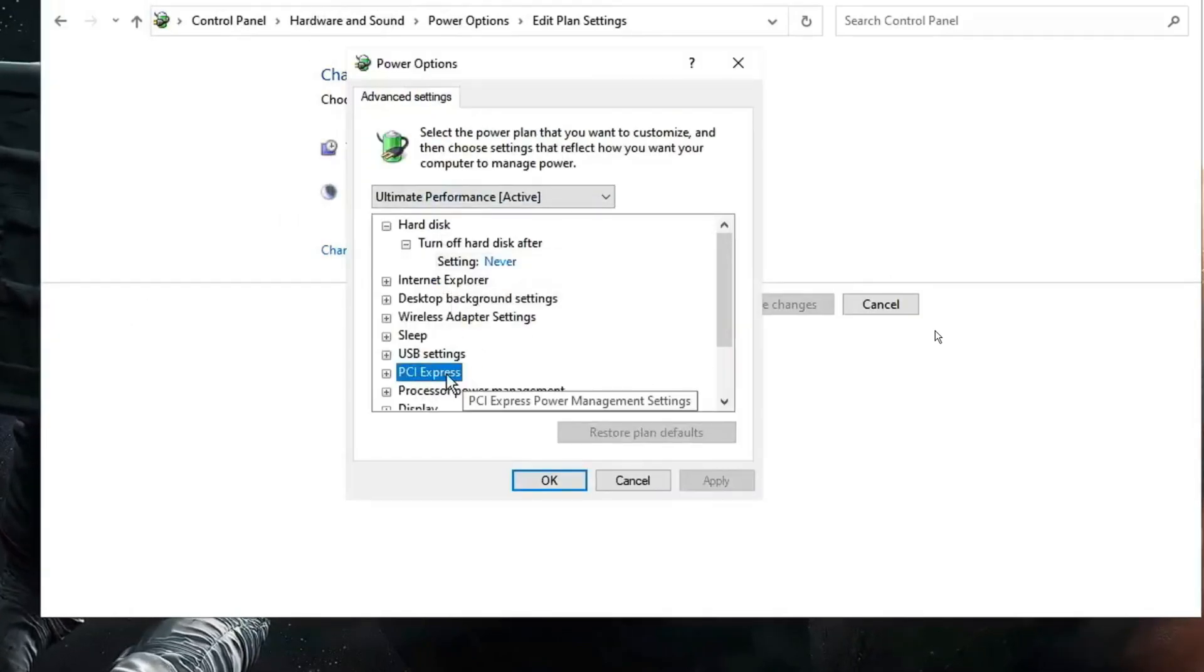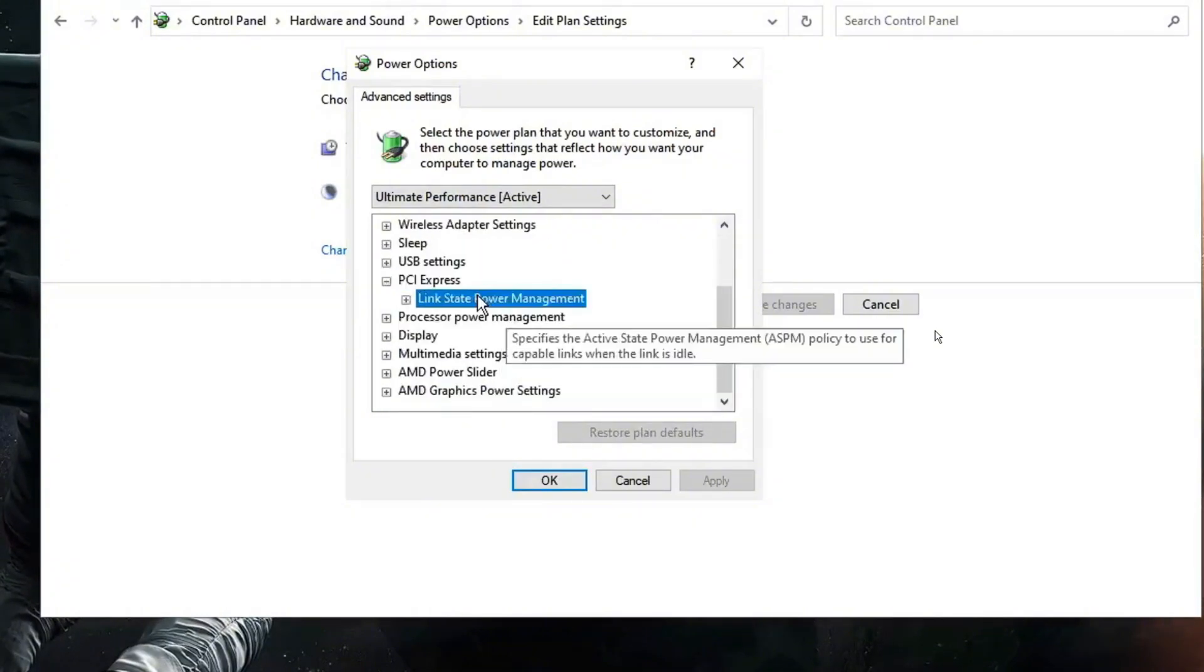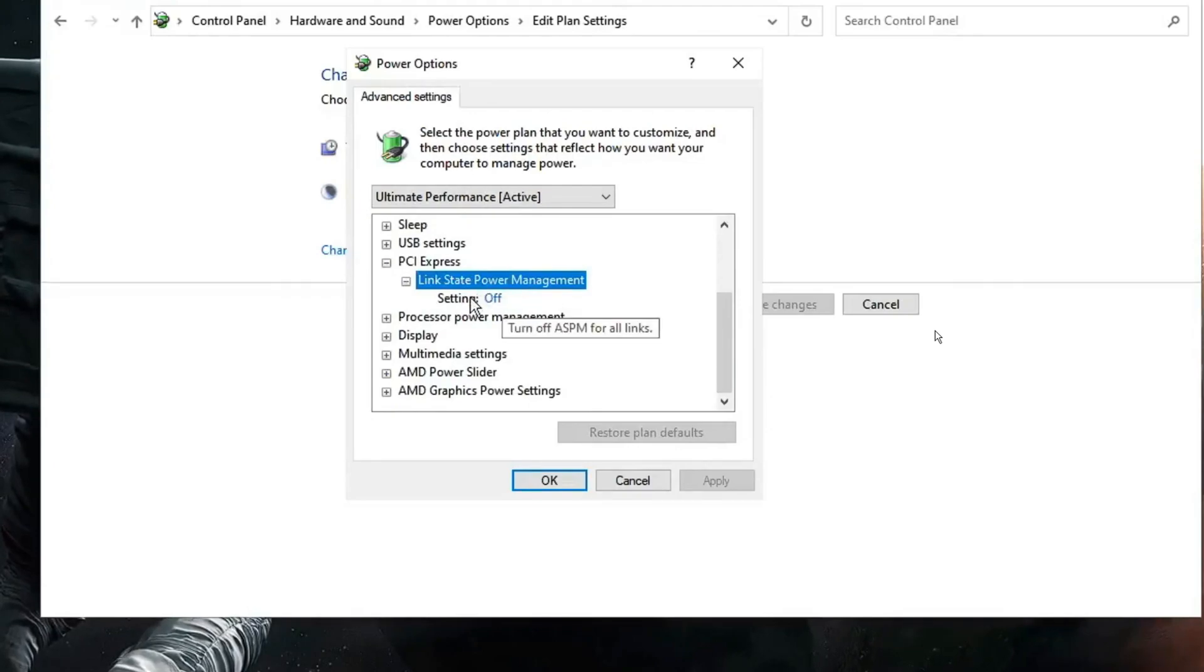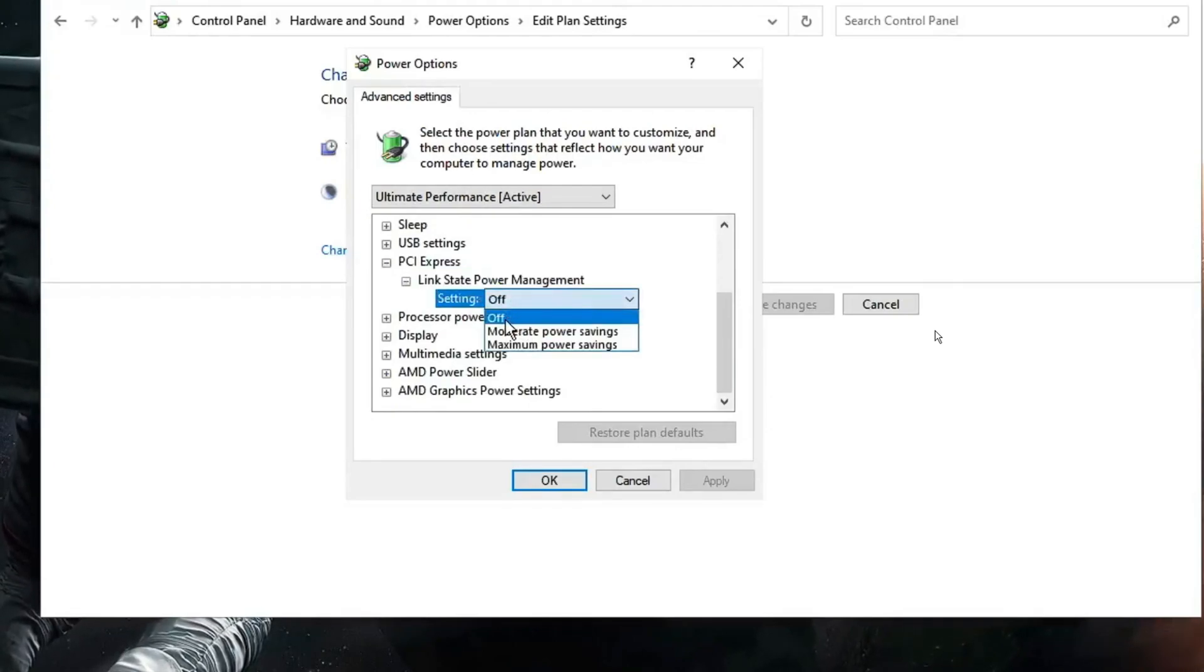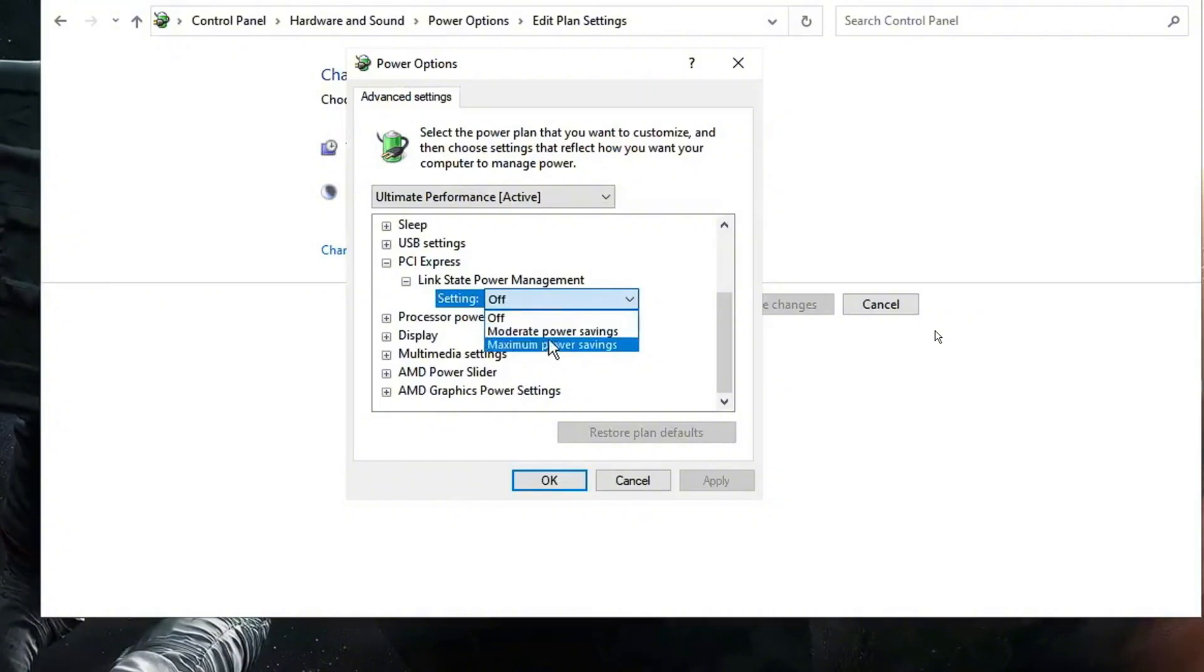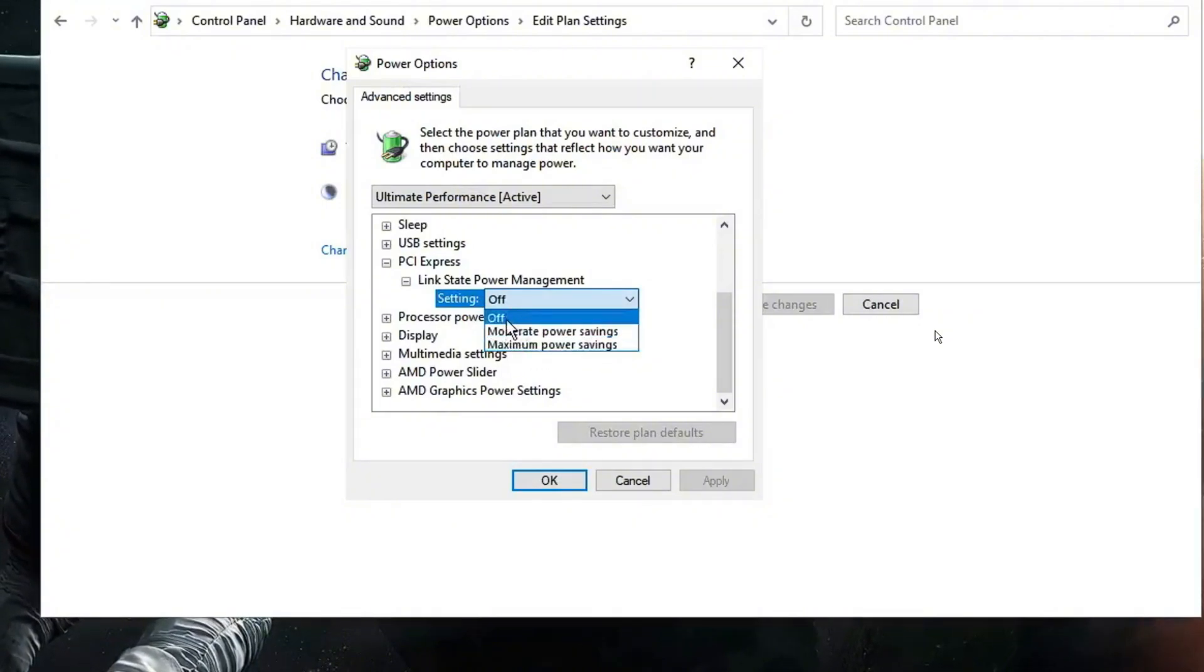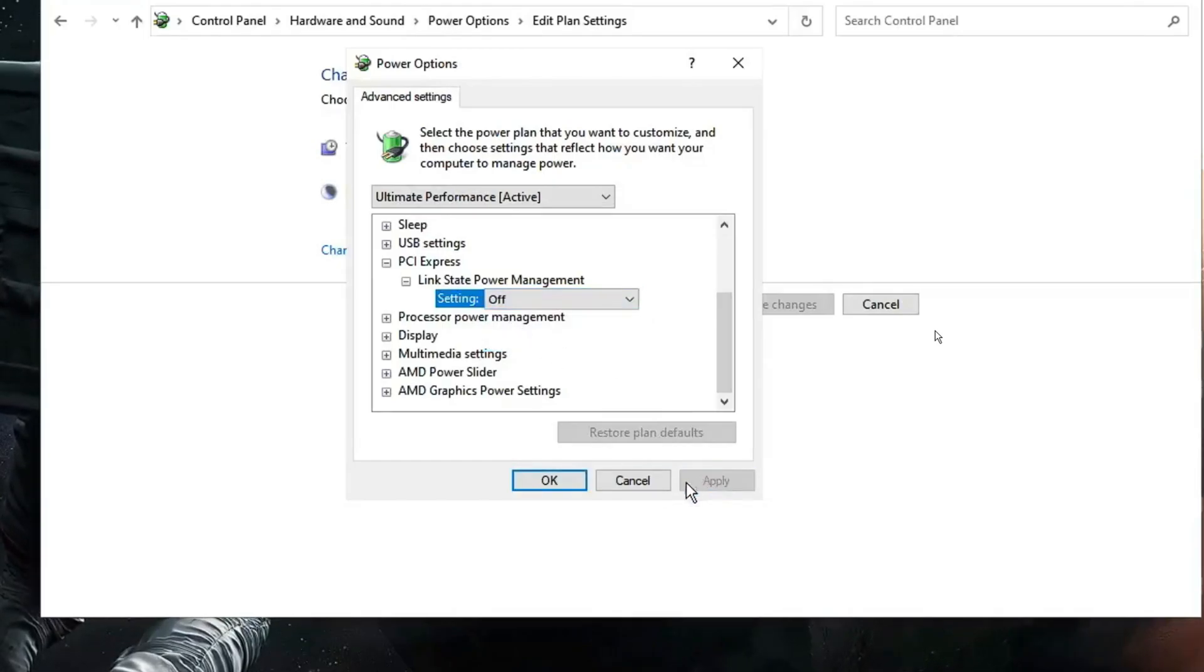Now here you have to look for PCI express. Double click on it. Then look for link state power management. Double click in the settings. Make sure it's been selected to off. If it's been selected to moderate power setting or maximum power settings, you have to go with the off option. Then click apply and then click on OK.